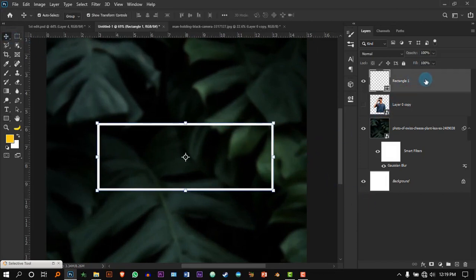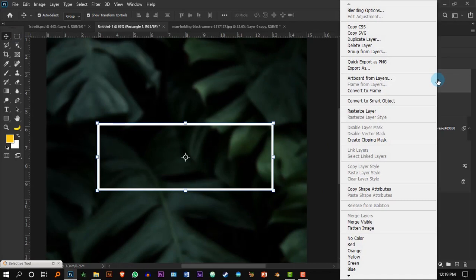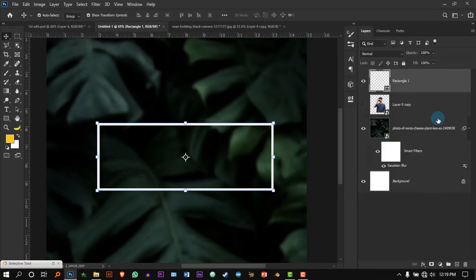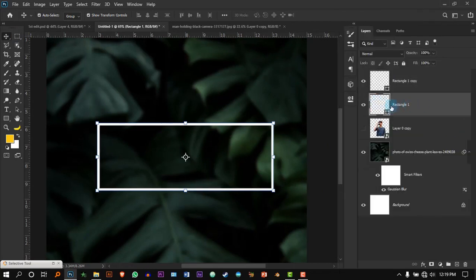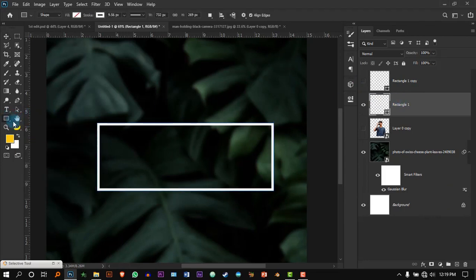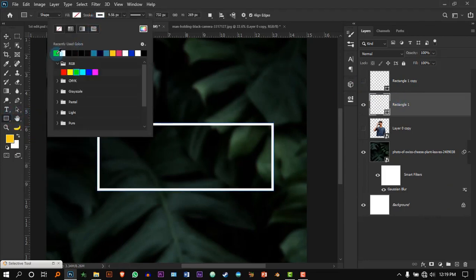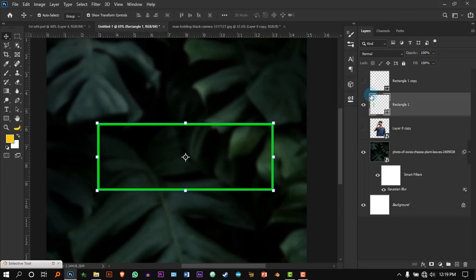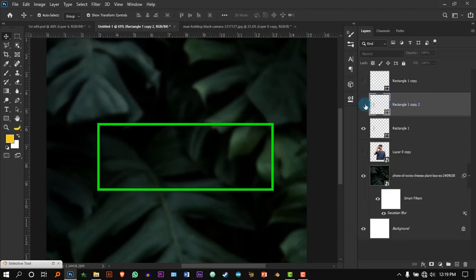Take a copy, select the copy, hide the first one, and go back to the Rectangle tool and change the stroke color to a very bright-looking green. This is fine for me. Then you have to take a duplicate as well.